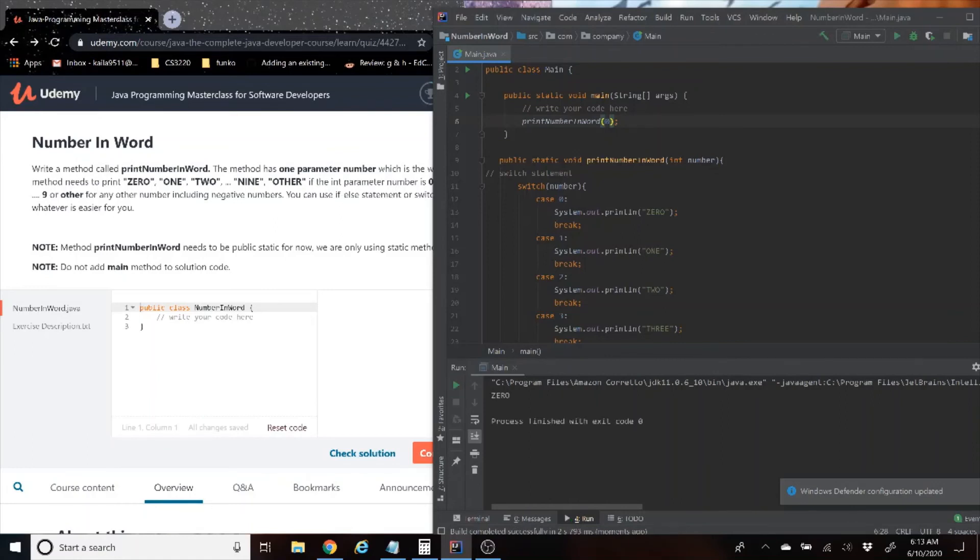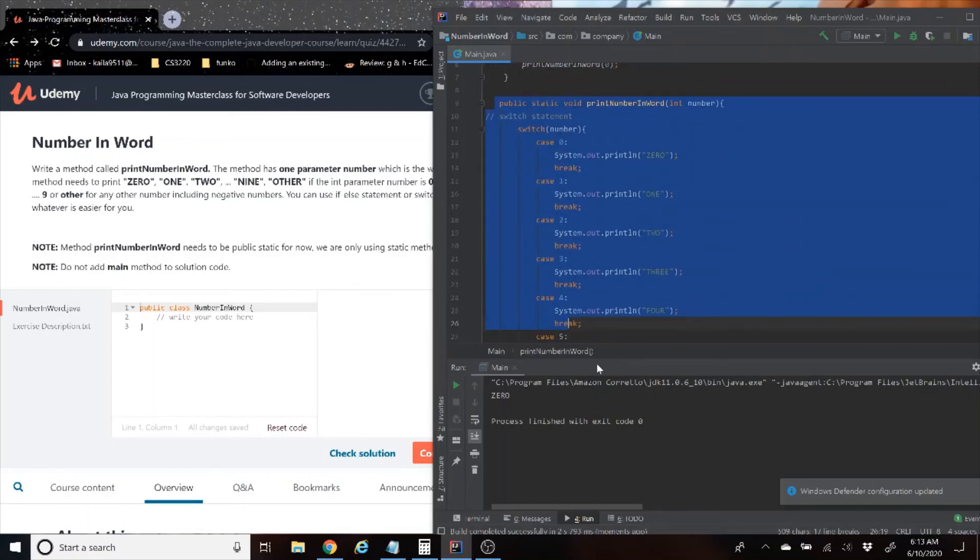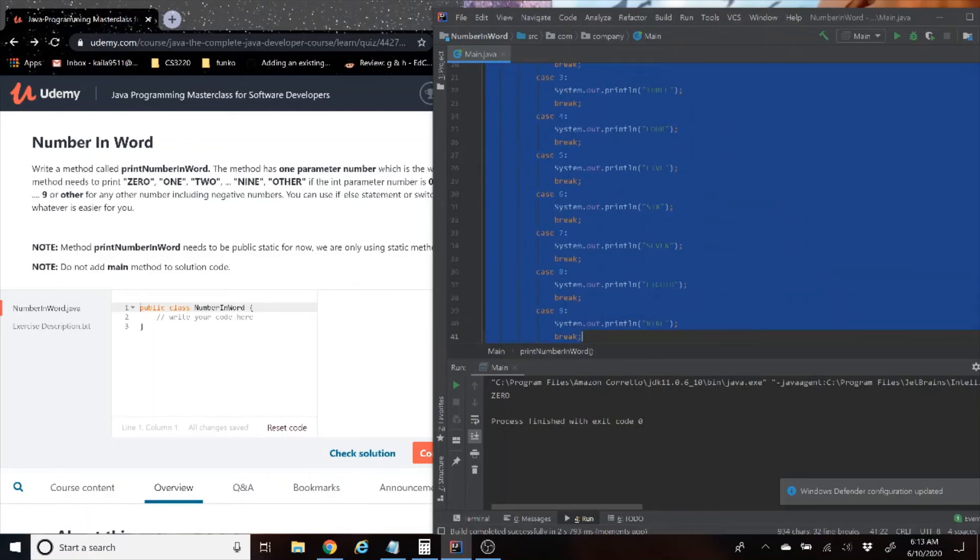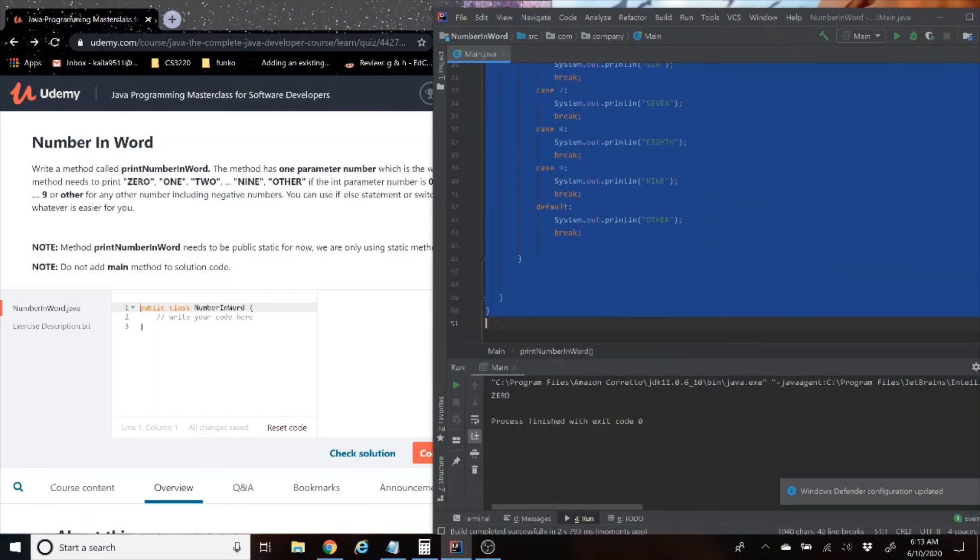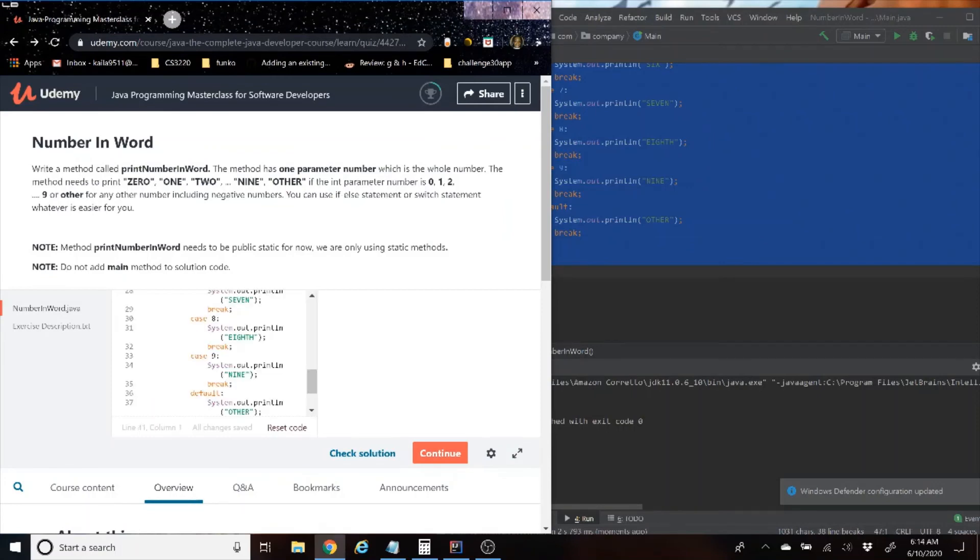And just to make sure zero works, we'll run zero. And it's going to print zero. So now we're going to try it in the Udemy tester, and we're just going to pull the method that we created.